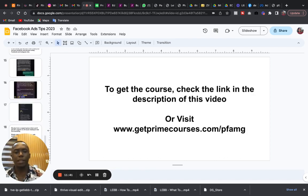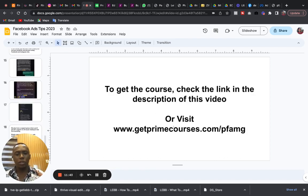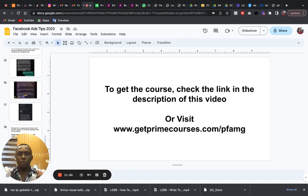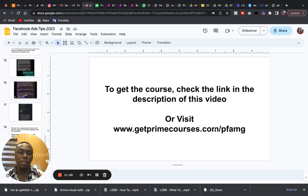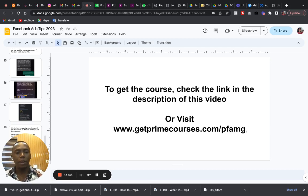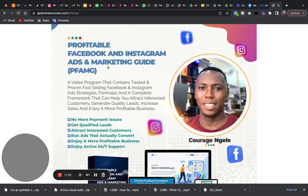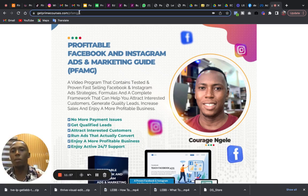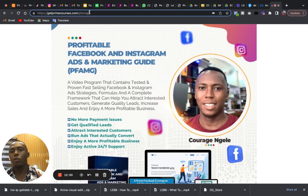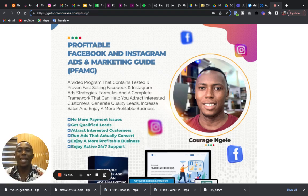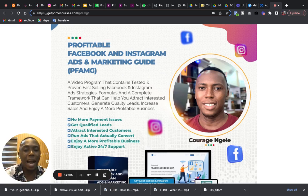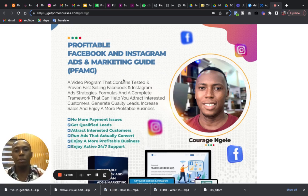You get direct access to me and other ads experts. So to get the course simply, I will leave the link in the description of this video. I will leave the link below in the description, or you can visit getprimecourses.com/pfam. Here, getprimecourses.com/pfam.